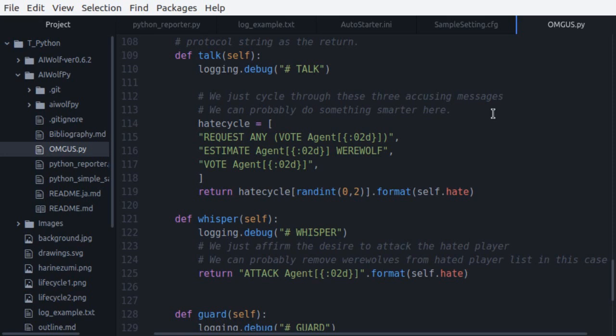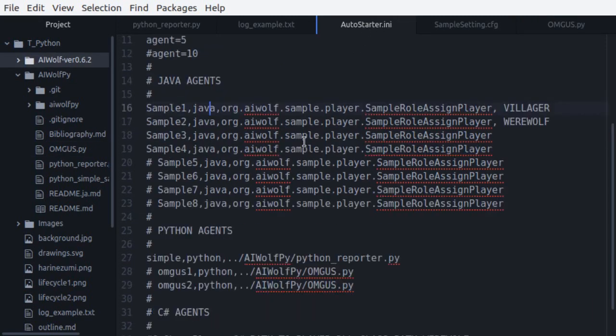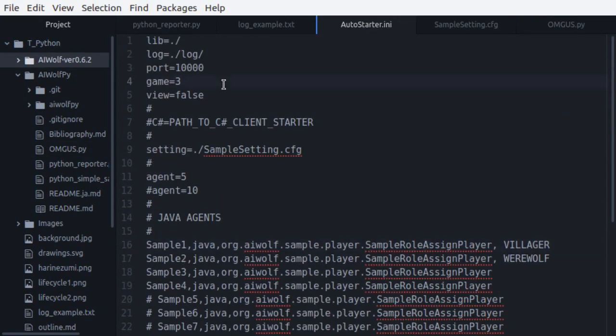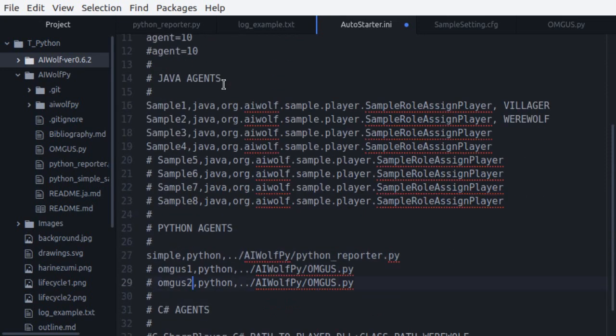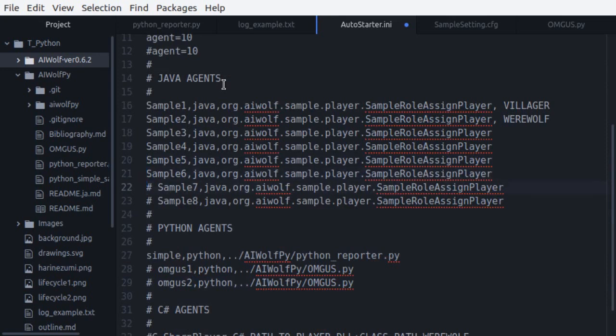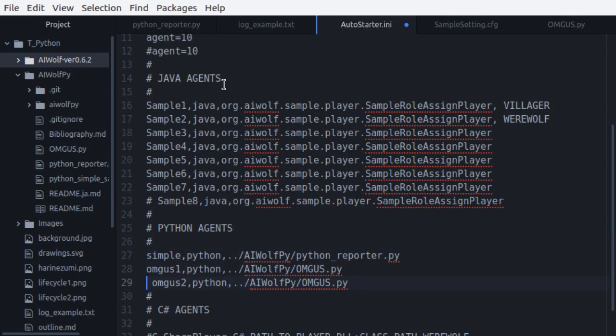First, let's modify the autostart.ini file to include the OMGUS players. The first thing that we do is that we are going to play 10 games with 10 players. We choose seven sample Java agents. Then we will include the simple Python agent that we programmed before, and we will include two OMGUS players.